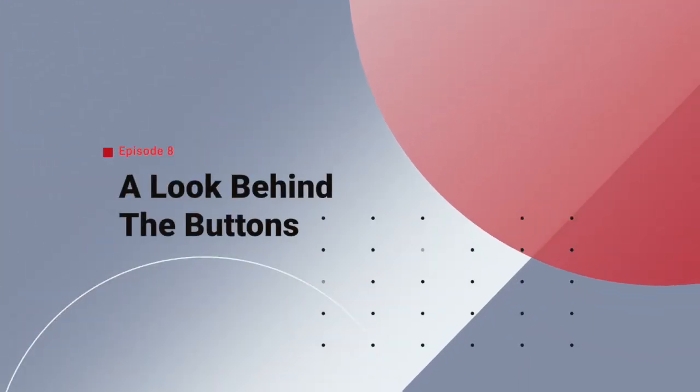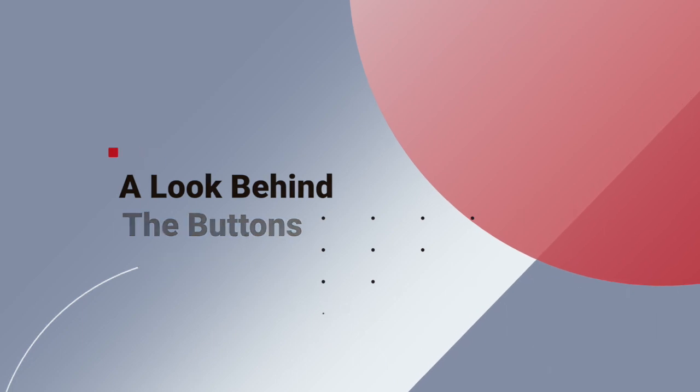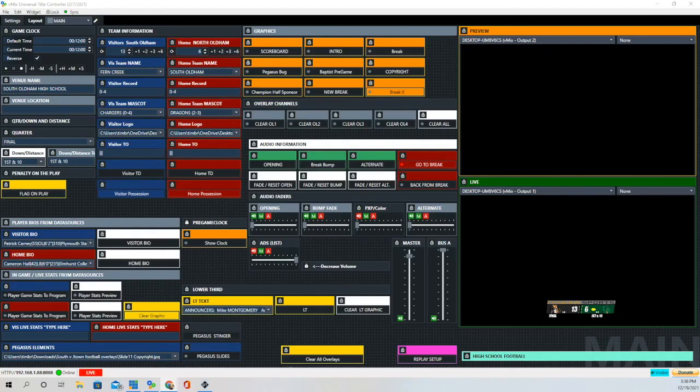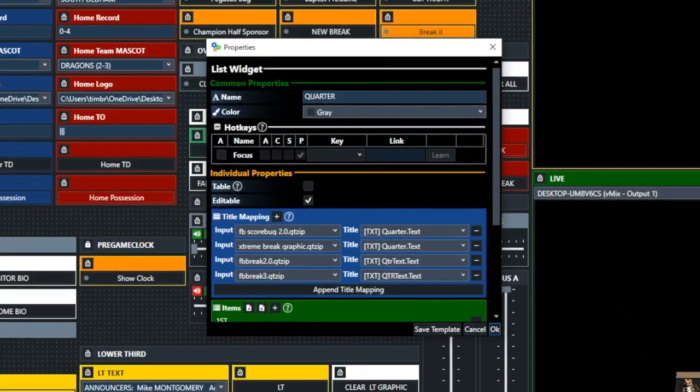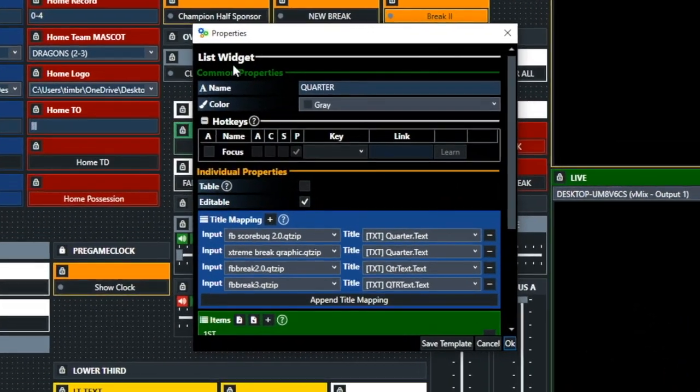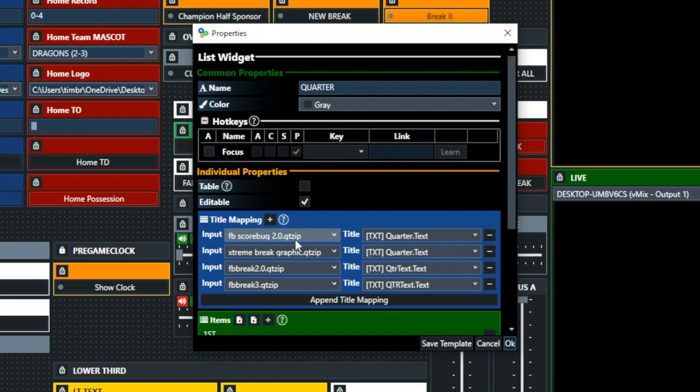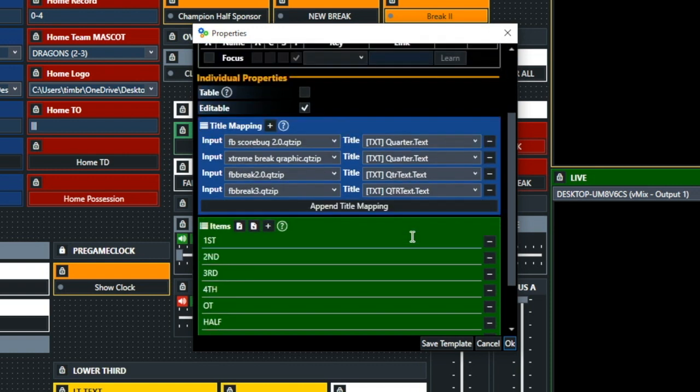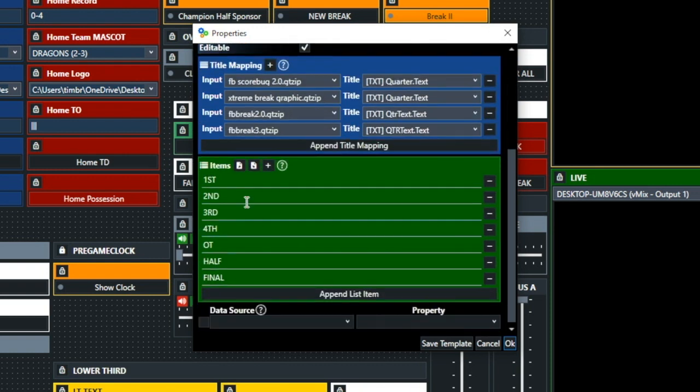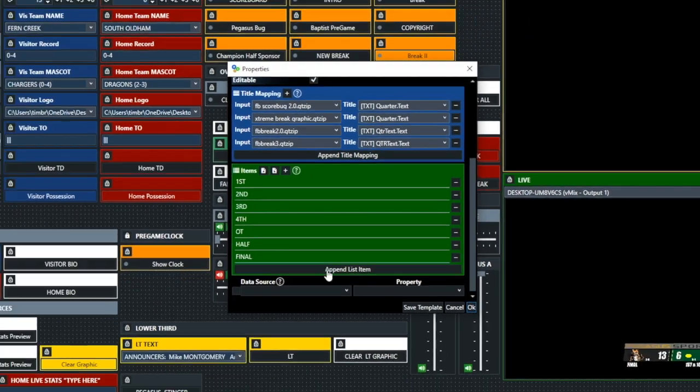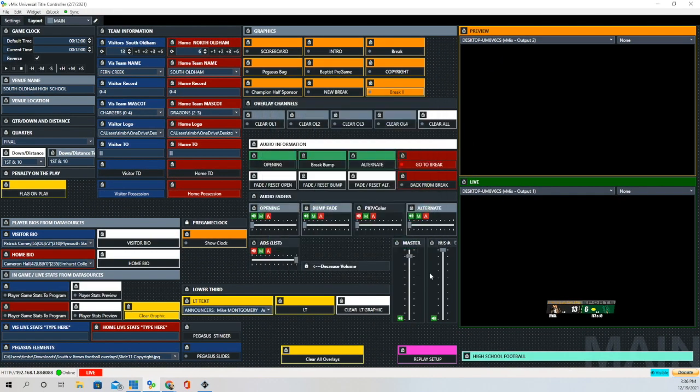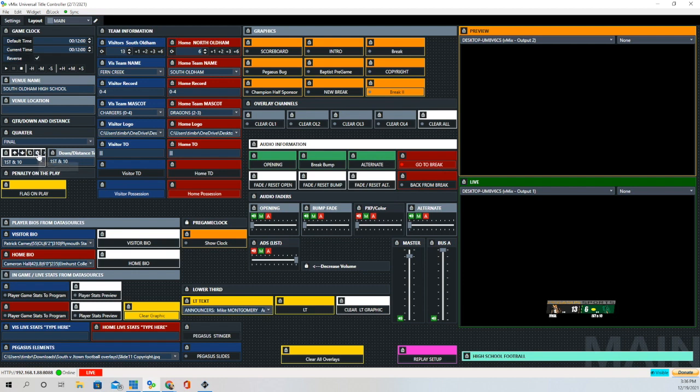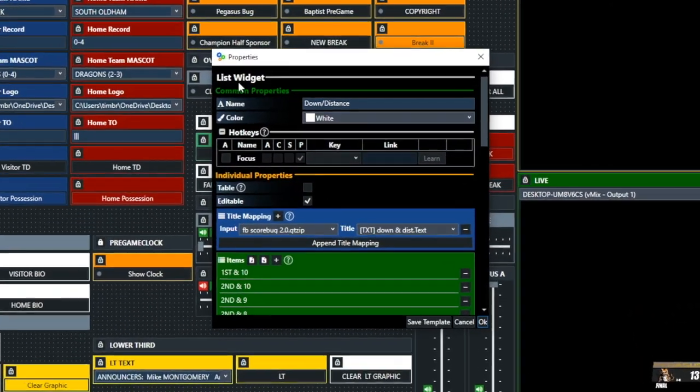So now let's take a look behind the buttons and see exactly what we need to do. The first button we're going to look at is the Quarter button, and you can see it is just a list widget. And these are all the different graphics that it's mapped to. And you'll notice it's all the Quarter function there. And then we have First, Second, Third, Fourth, Overtime, Half, and Final. And you just scroll through it as a drop-down menu.